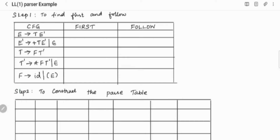In the first production of E dash, the first symbol is plus, which is a terminal, so plus is in FIRST(E dash). In the second production, it is epsilon, so epsilon is also in FIRST(E dash). For T dash, the second production has star, which is a terminal, so we can include star as a FIRST of T dash.